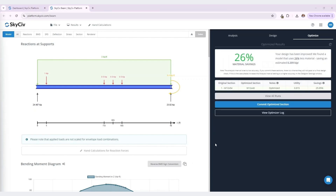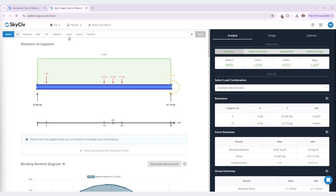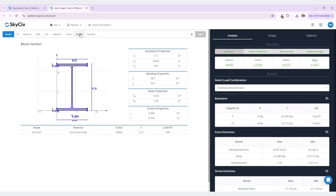Nice. Looks like this is the optimized section — 26% material savings and also saves us 0.209 kips, which is great. Our structure will be lighter now. So I would like to commit to this optimized section. And now we can see that it is reflected in the results, the W12 by 40 section.